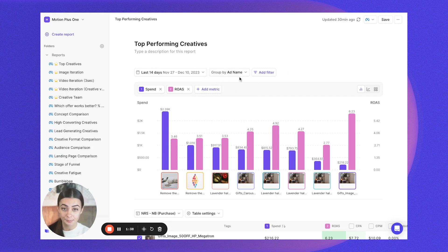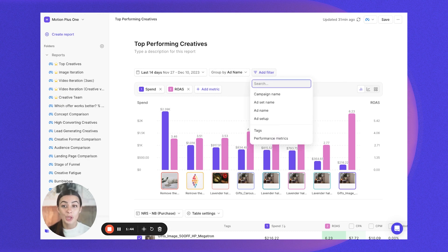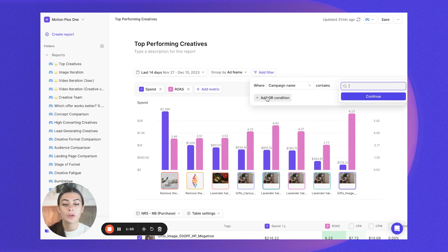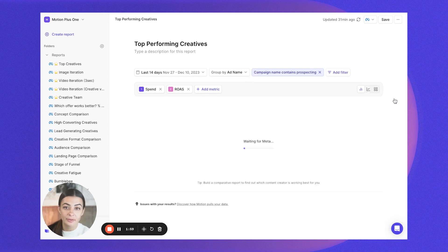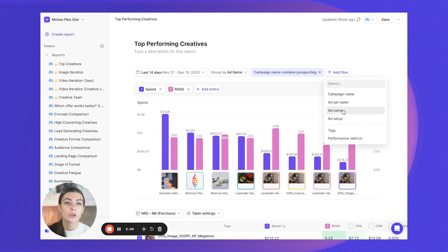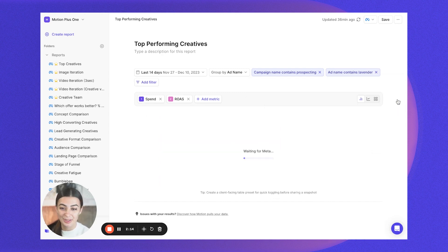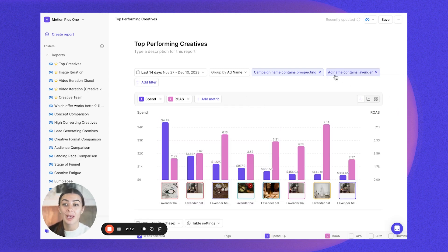After you've chosen your Group By option, we're going to go ahead and add filters. Filters essentially tell the report which ads to pull in and which ones to hide out. You can filter on anything within your naming conventions — campaign, ads, ad name. Let's say we only want to look at ads within our prospecting funnel, so I can throw on a filter for that. And let's also say I want to only look at specific products — say I'm a company with different product lines and I want to only look at ads within my lavender collection. So I can throw on these filters to tell the report which ads to keep and which to hide.